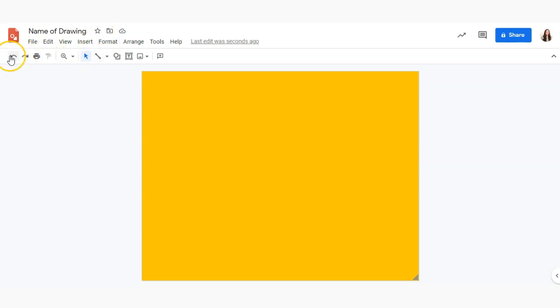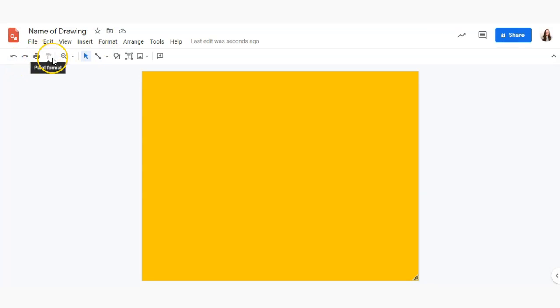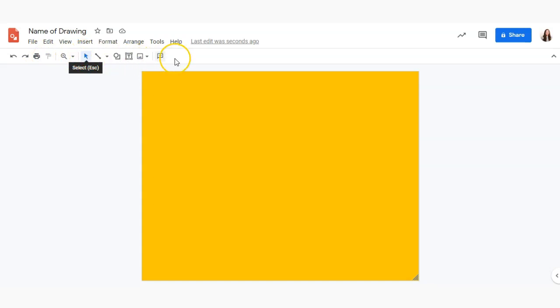So in this toolbar here you'll see the undo button, the redo button, you can print, you can paint formats if you're familiar with that. Zoom in and now we'll get into these tools here.